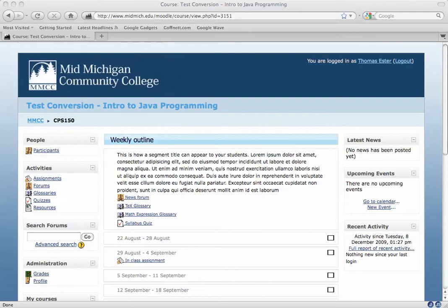This video will demonstrate how to use the discussion forum features in Moodle. Discussion forums are a communication technique often used by online instructors to engage students and facilitate classroom discussion between classmates and between the instructor and students.